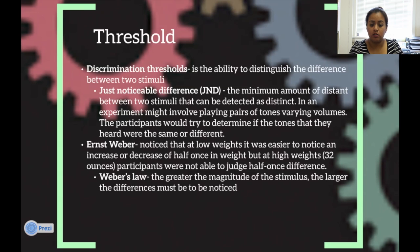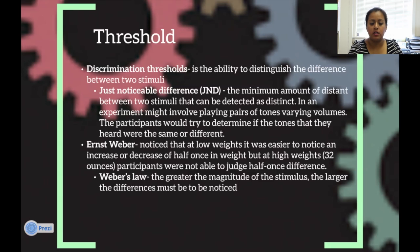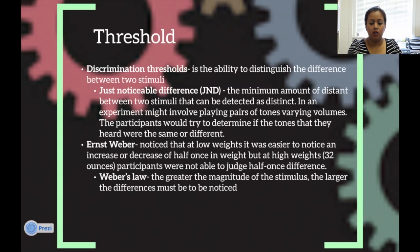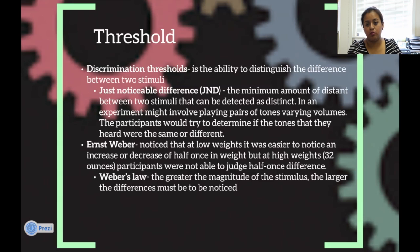The discrimination threshold is the ability to distinguish the difference between two stimuli. The just noticeable difference, or JND, is the minimum distance between two stimuli that can be detected as distinct. An experiment might involve playing pairs of tones at varying volumes, and the participant would try to determine whether the tones they heard were the same or different. Weber noticed that at low weights it was easier to notice an increase or decrease of half an ounce, but at high weights — such as 32 ounces — participants were not able to judge a half-ounce difference.